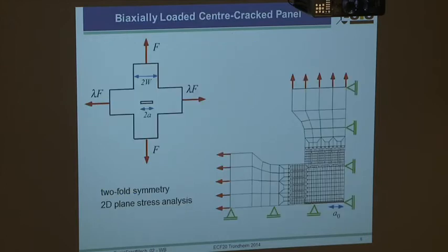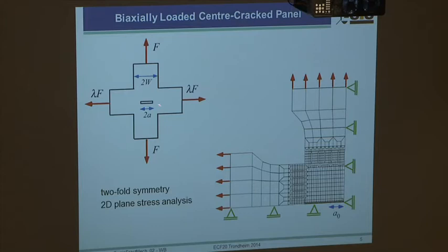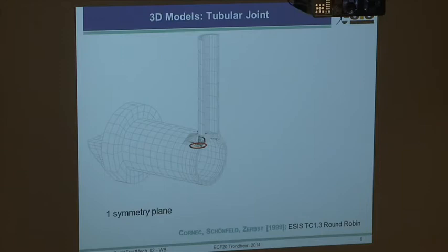For a biaxially loaded center crack panel you have a two-fold symmetry, so this would be your model. You also see the mesh refinement around the crack length a-sub-zero, with boundary conditions applied and external load or displacement on the surfaces - a two-fold symmetry.